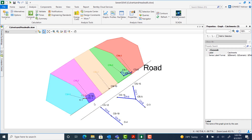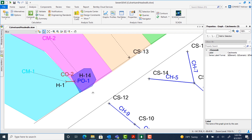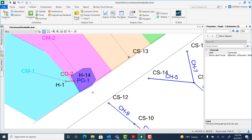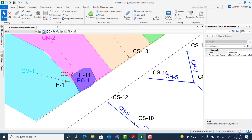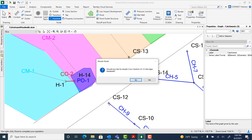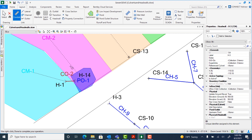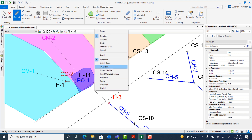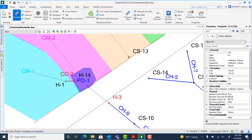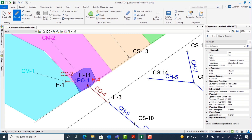We're going to zoom in on Pond 1 because this is where we're going to place our first culvert. To do that we're going to go to the layout tab and select headwall. We're going to place the headwall directly on top of CS12 to morph this cross section into a headwall. Select yes to the message that appears. Next we're going to select the conduit tool and click on H3, the headwall we just created. Then right click and select headwall, and then place the next headwall at the base of Pond 1. Then right click and select done, and click this arrow to get the select tool back.